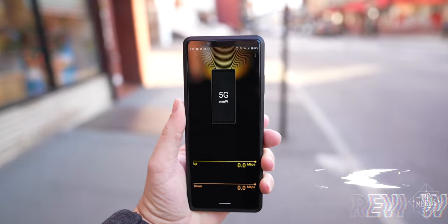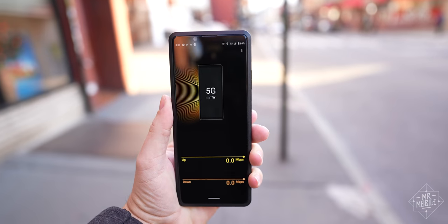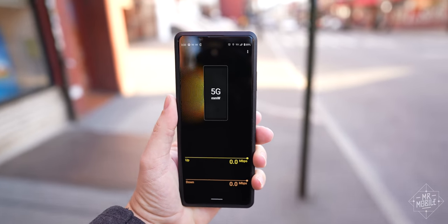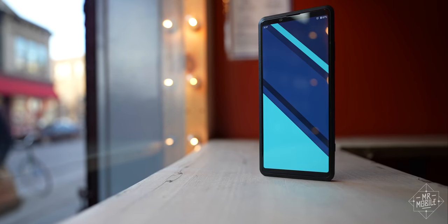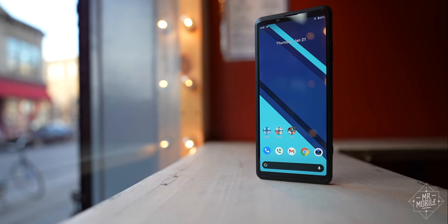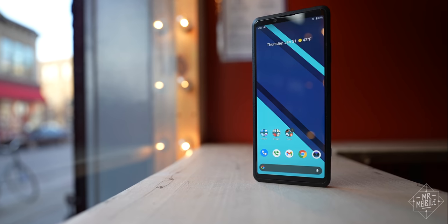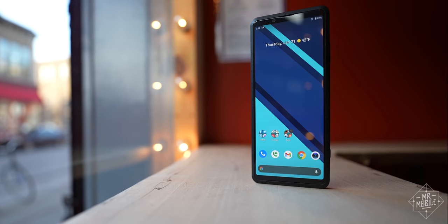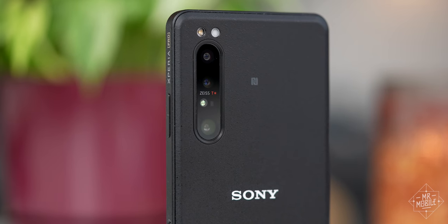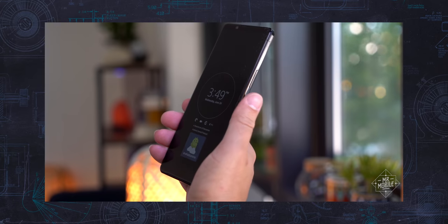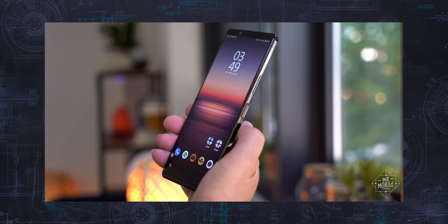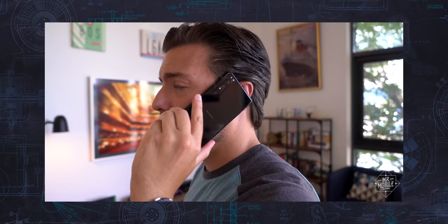Okay, so from a hardware and performance standpoint, the Xperia Pro is basically a repackaged Xperia 1 Mark II with some components like the 4K display and triple cameras copy-pasted wholesale. So if you want to get a sense of how this device performs as a smartphone, I'll point you to that older review.